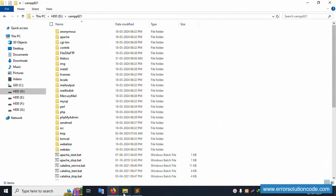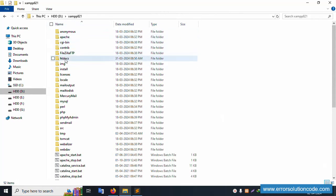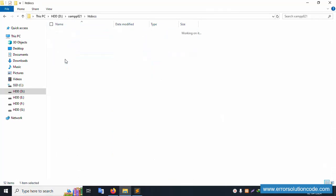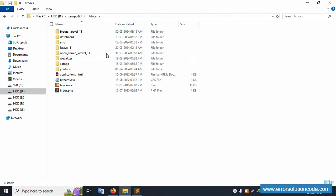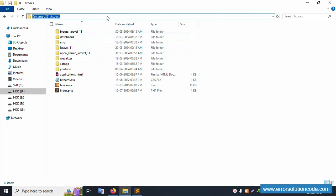Inside my XAMPP htdocs folder, this is my directory. Let's open CMD.